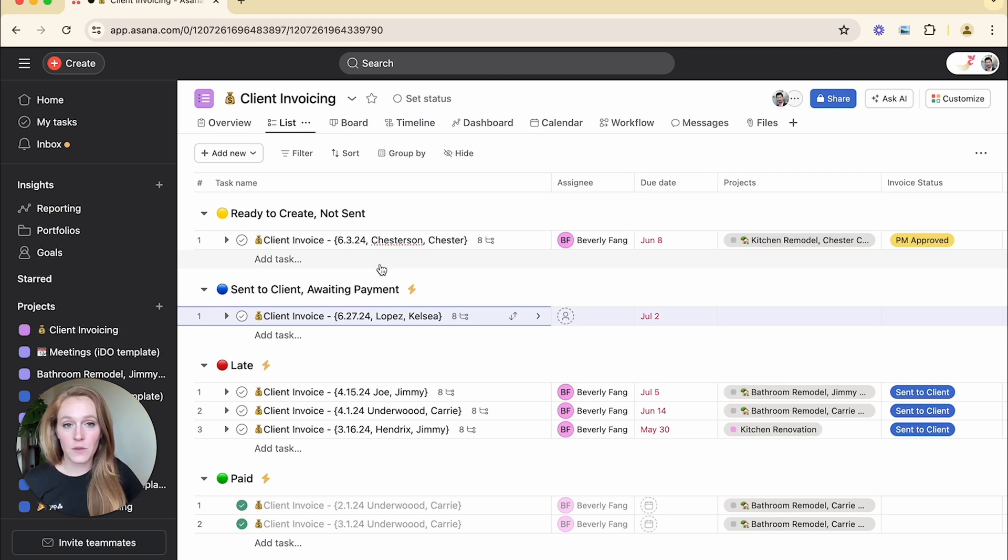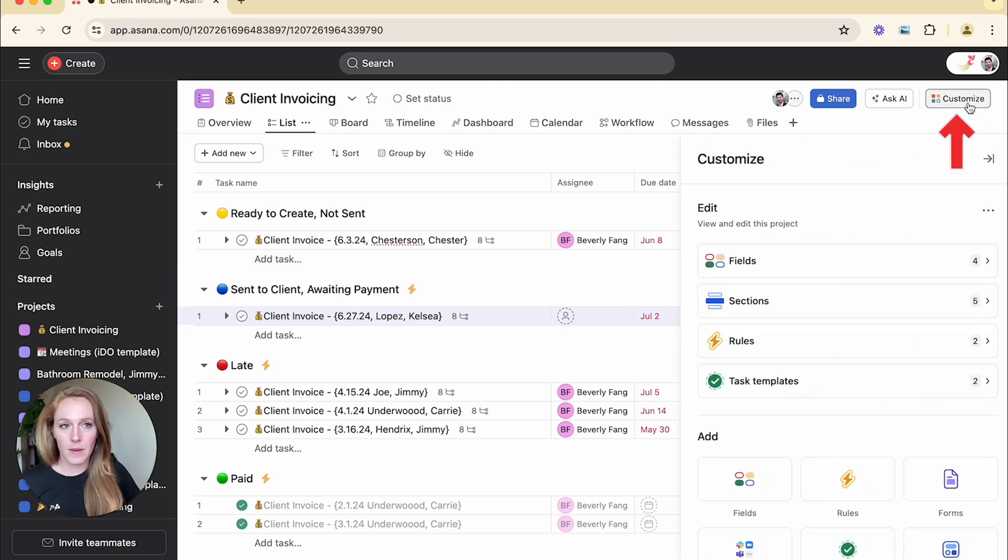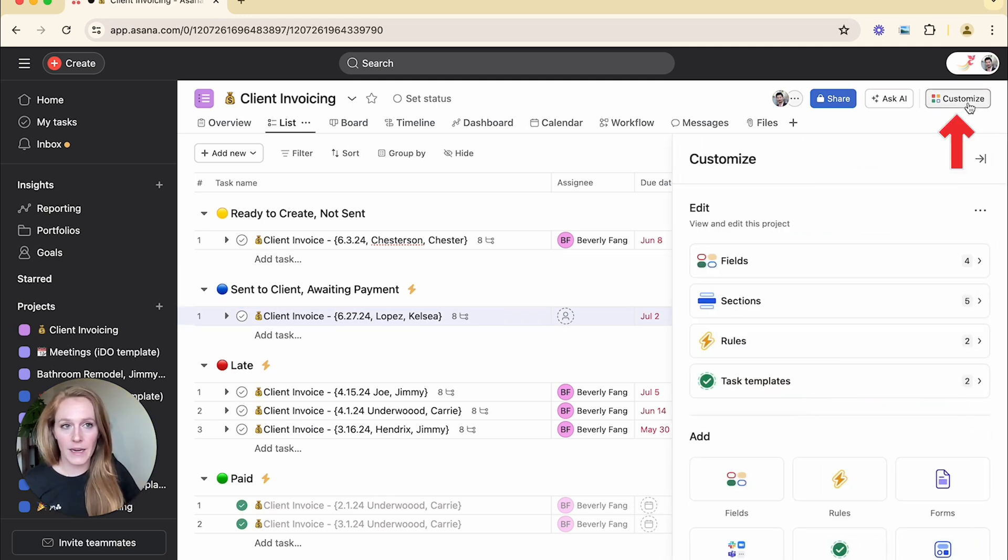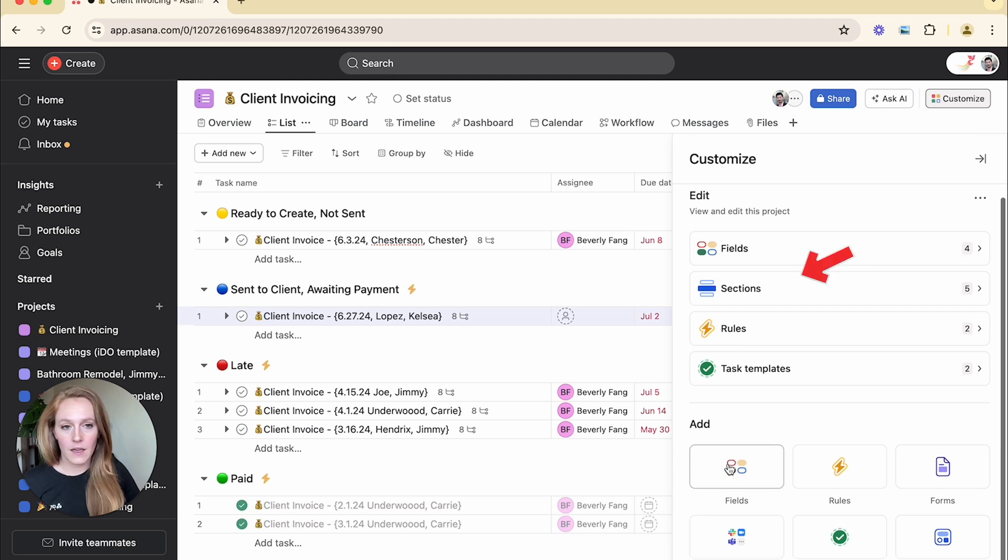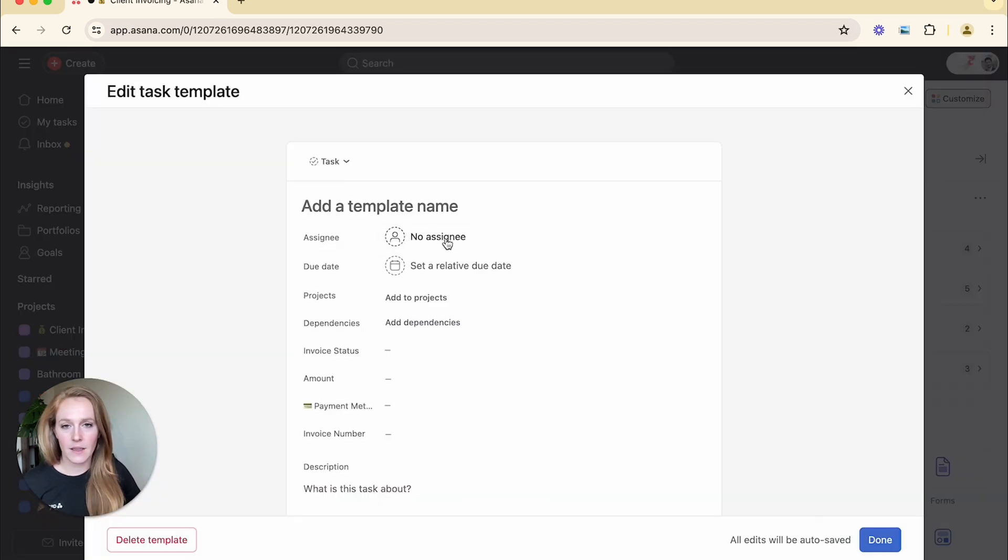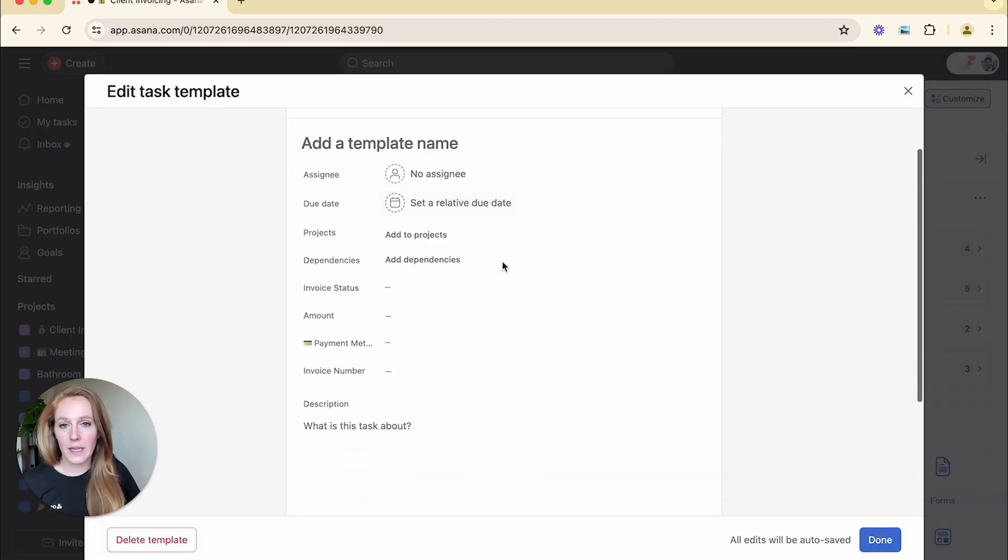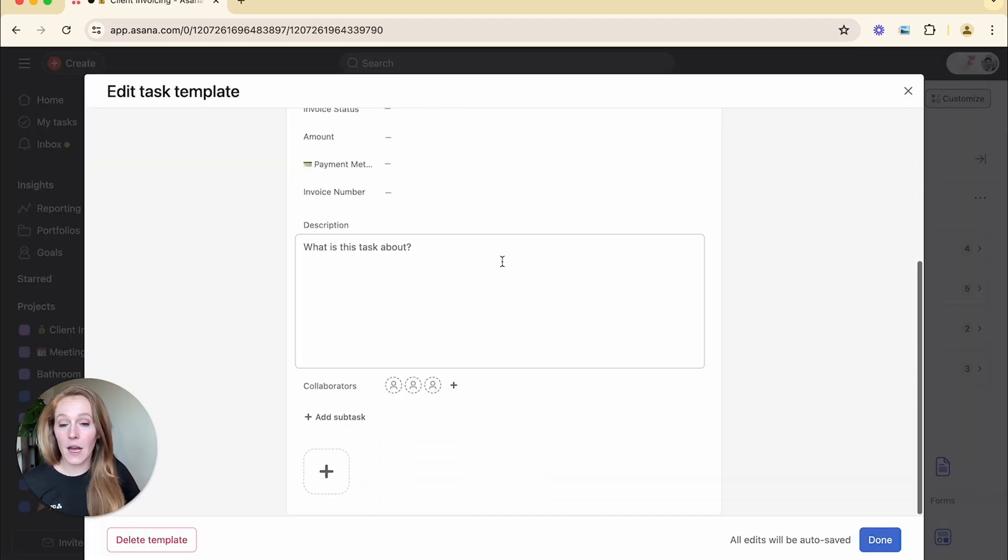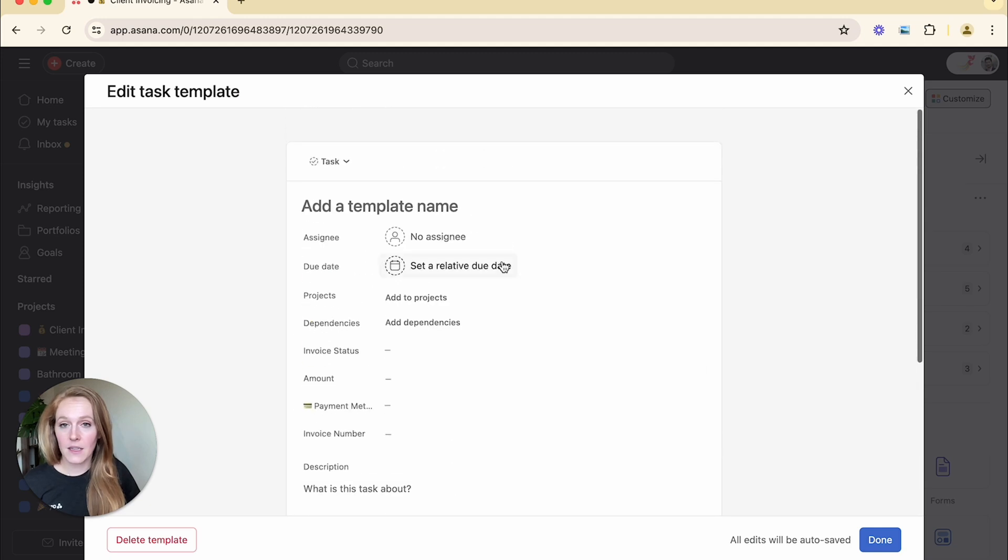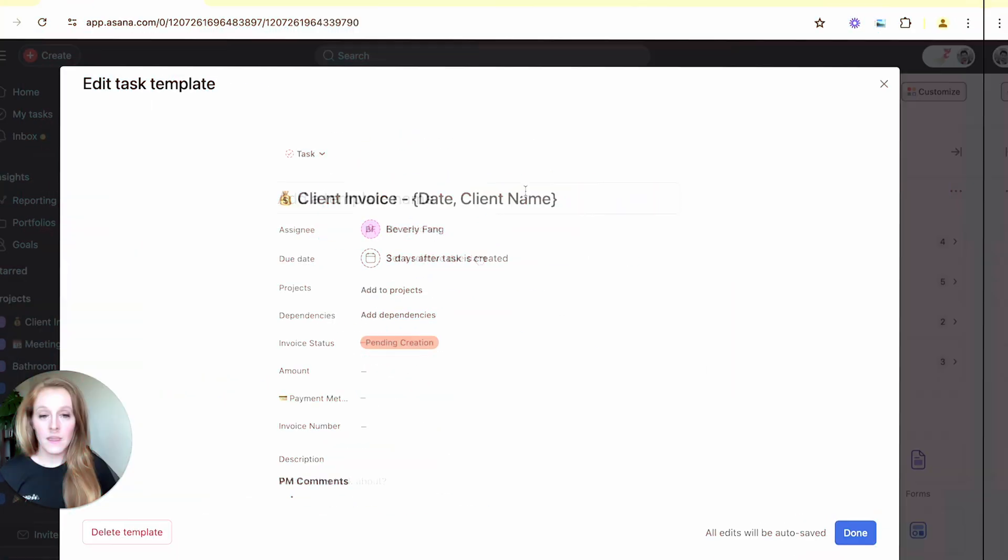To do so, you will click on the customize in the top right and under your add section, we're going to select task template. And here we can essentially set up this task. So go ahead and populate whatever you need to in this space.